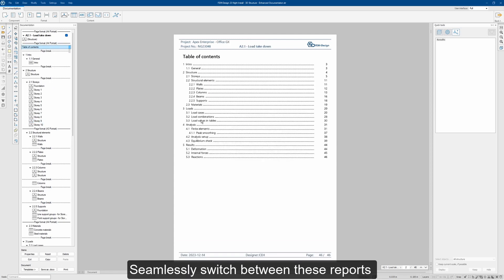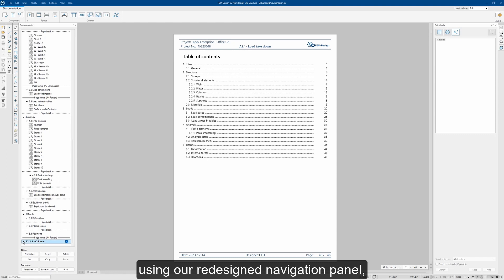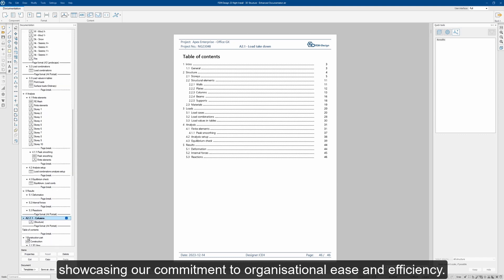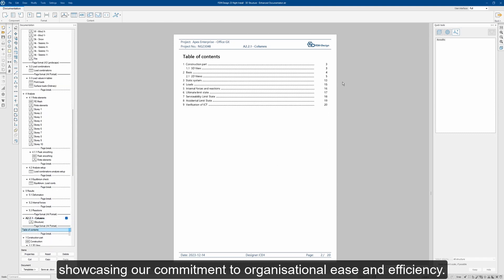Seamlessly switch between these reports using our redesigned navigation panel, showcasing our commitment to organizational ease and efficiency.